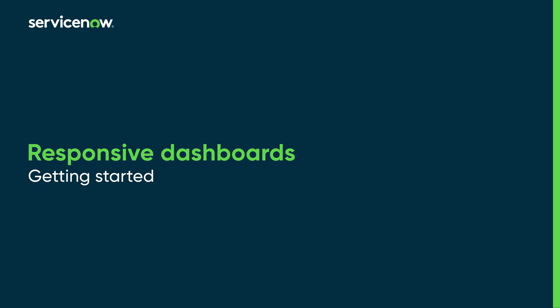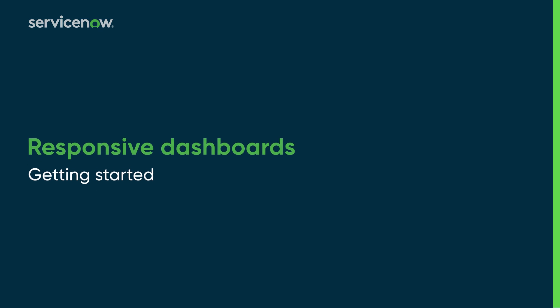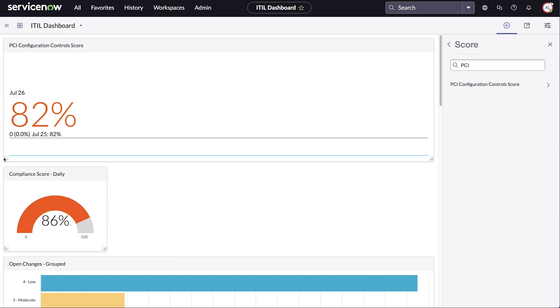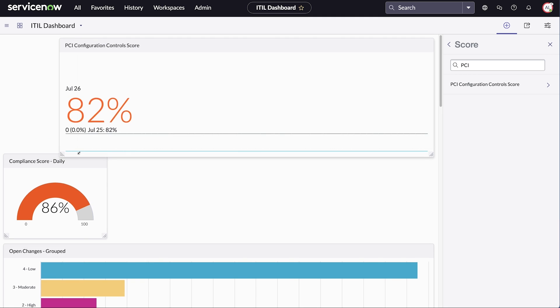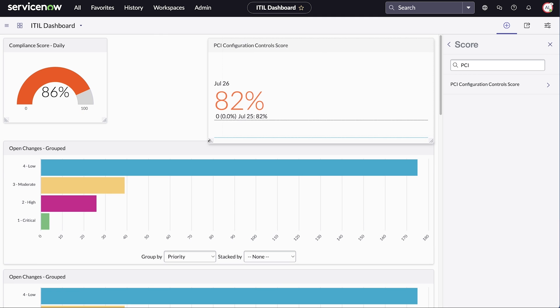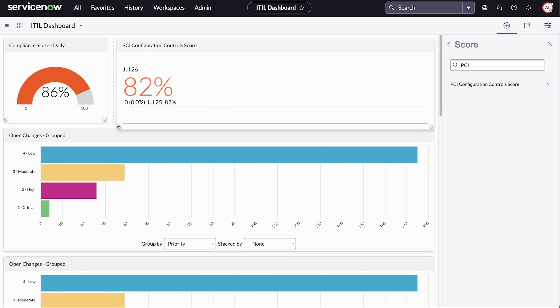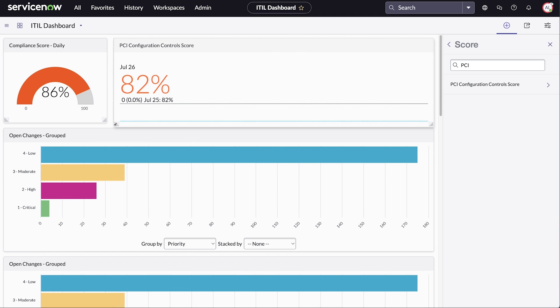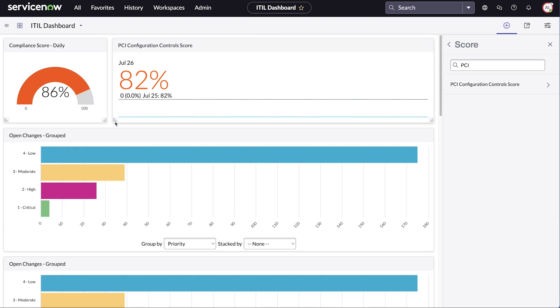This video shows how to get started with responsive dashboards. Responsive dashboards allow users to create, edit, and arrange components like data visualizations and interactive filters, and share them with others.